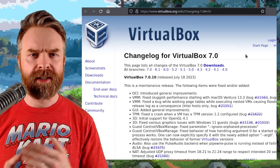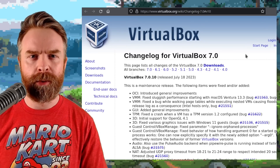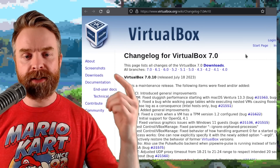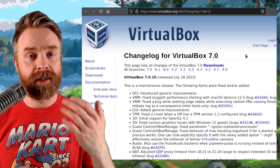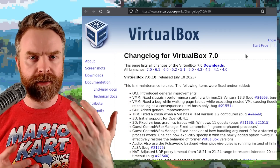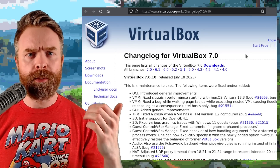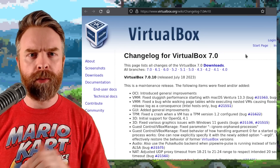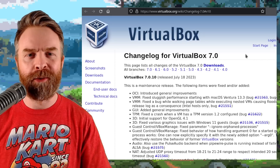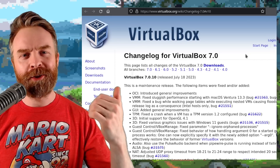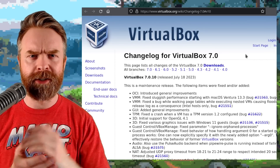Next up we're talking about VirtualBox. VirtualBox 7.0.10 just released — it's got some bug fixes and some new features. There's initial support for OpenGL 4.1 and initial support for Linux kernel 6.4. I'll drop a link to the changelog in the description below.